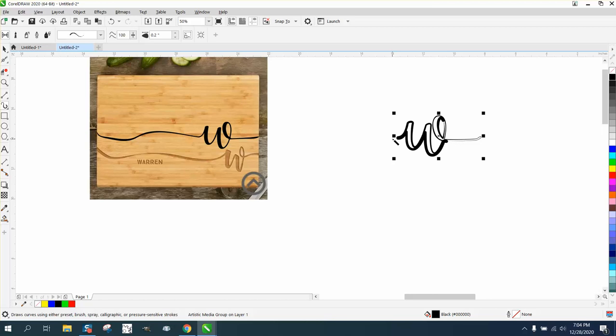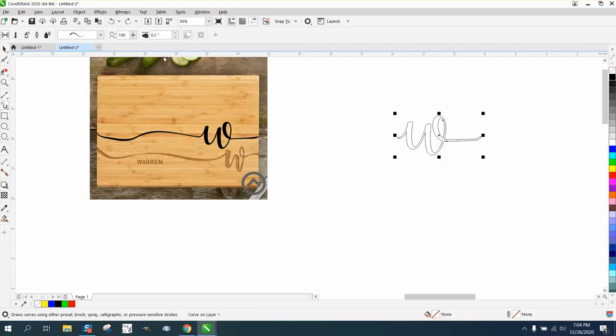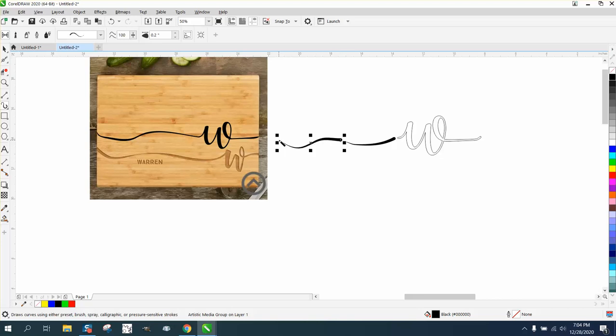and I'm just going to kind of draw and swish down, and then I'm going to draw another one to kind of go and swish up, and I'm going to actually mirror that.